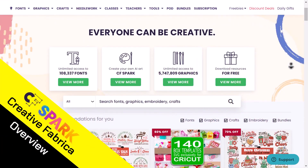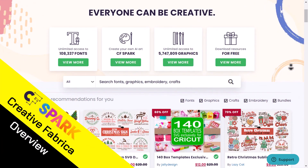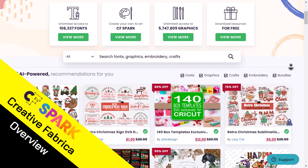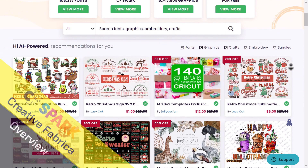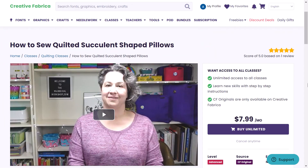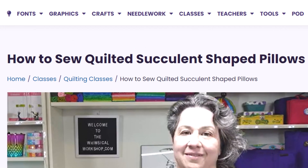Creative Fabrica is a website where you can get everything you need for designing and crafting — from fonts, graphics, and crafts, to entering online classes and learning how to sew quilted succulent shaped pillows.